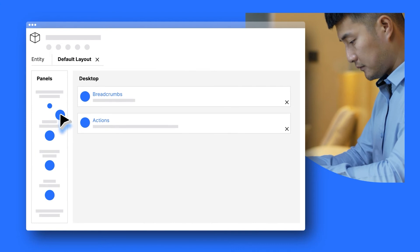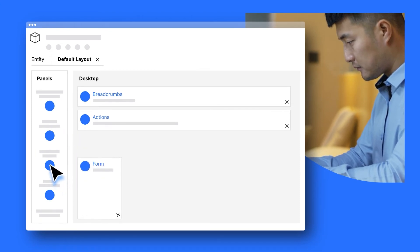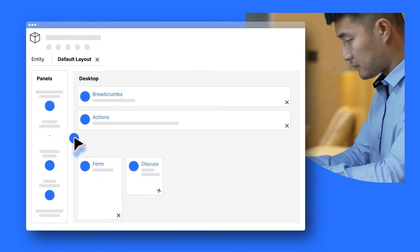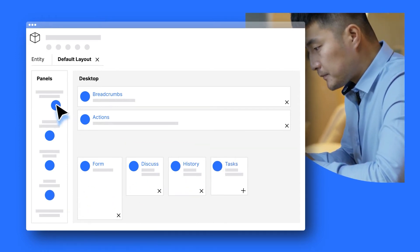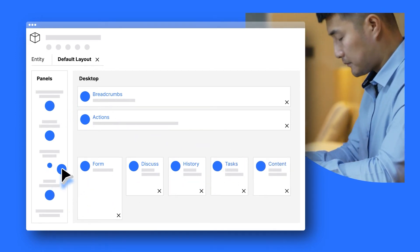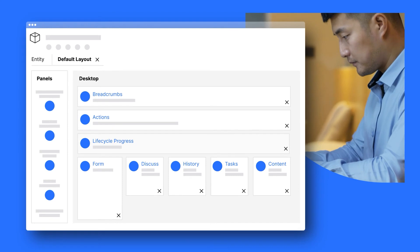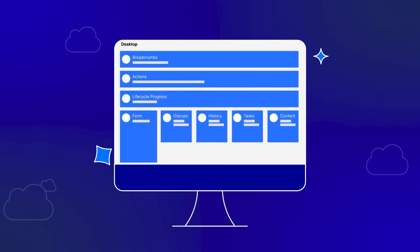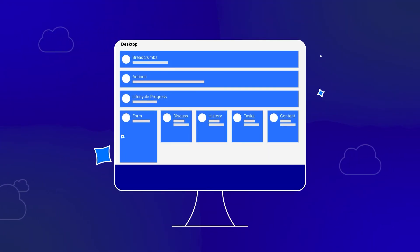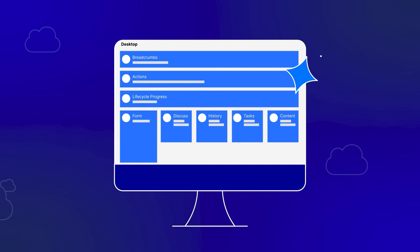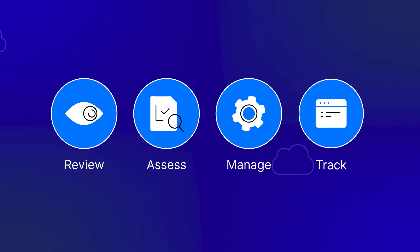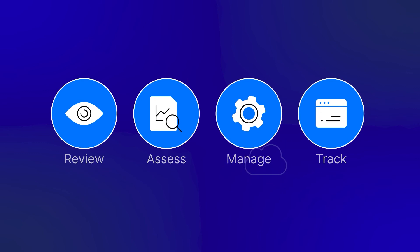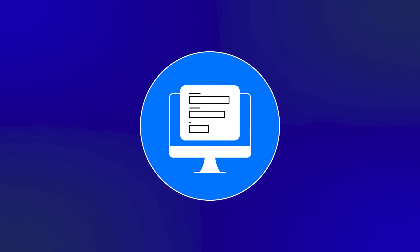The layout section allows you to drag and drop pre-built components, including internal discussions, project history, tasks, content for attaching related documents, and the lifecycle process we just created. And in no time, you have a customized application that is both simple and comprehensive, allowing your team to review, assess, manage, and track the loan application process internally, and a ready-to-use form that's easy for your end users to navigate.